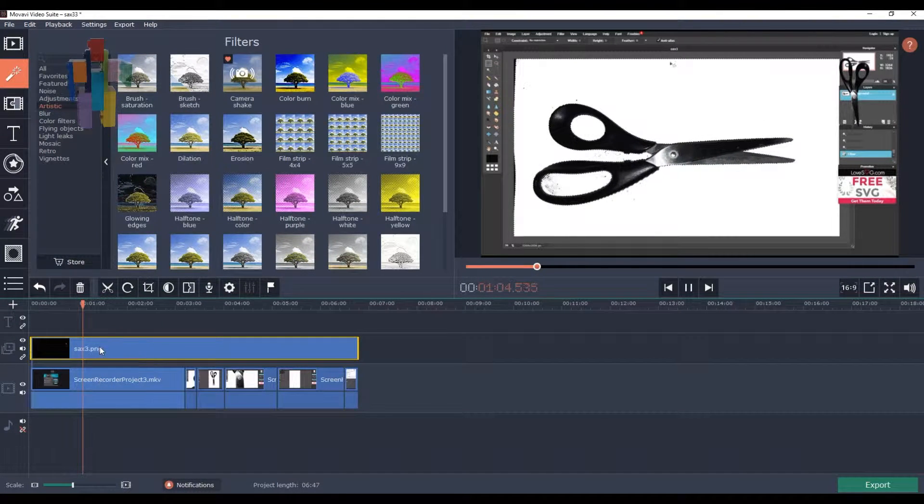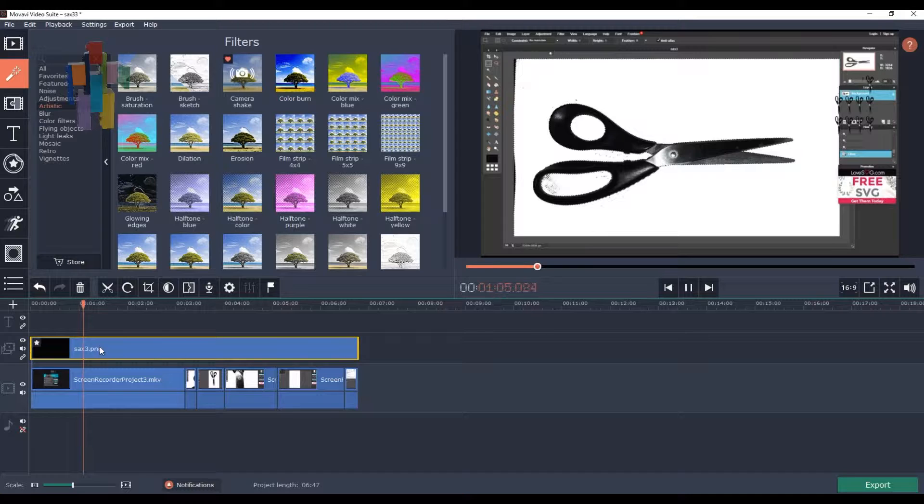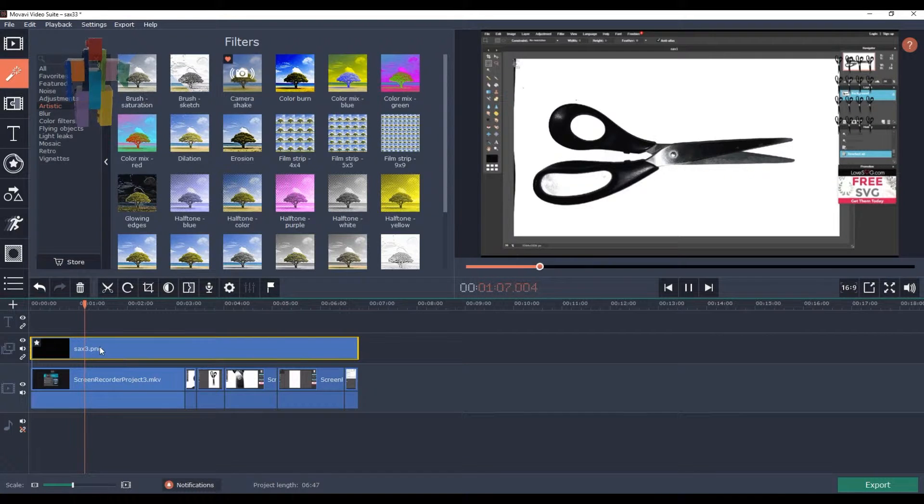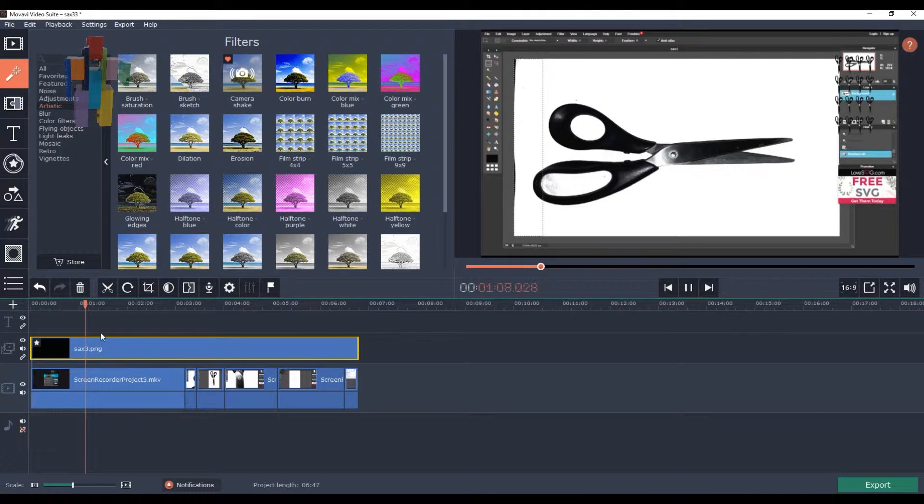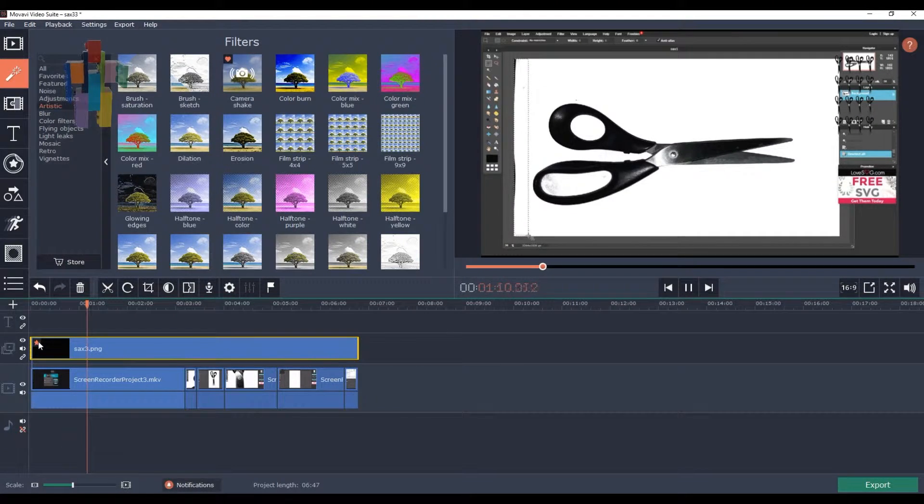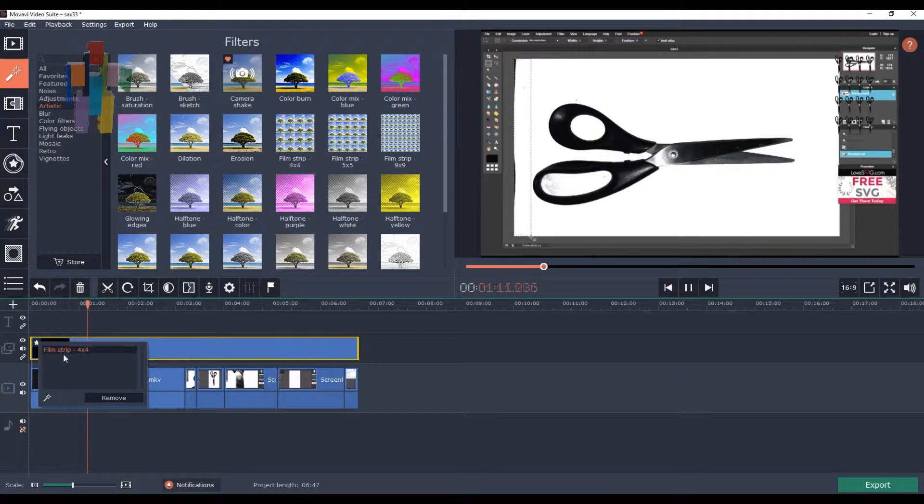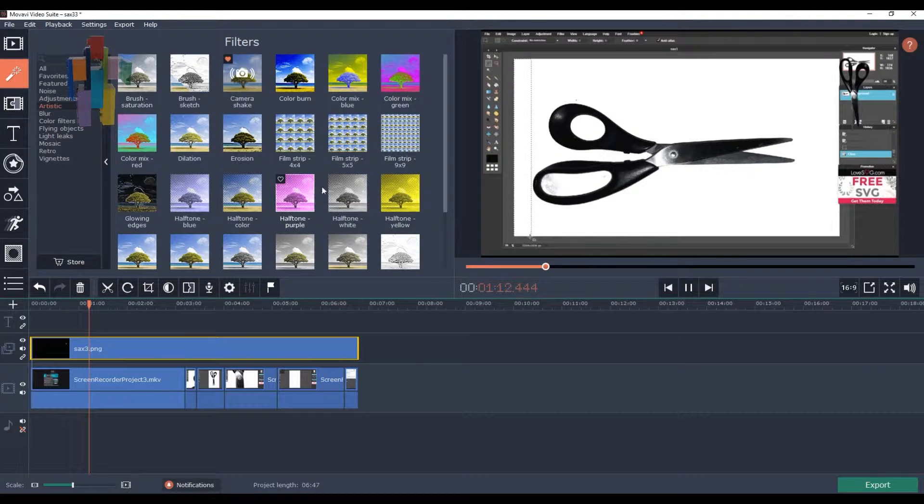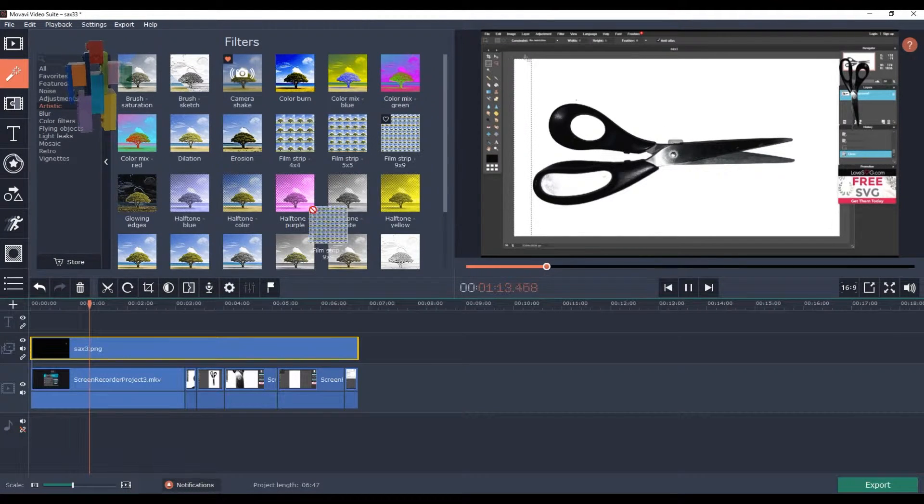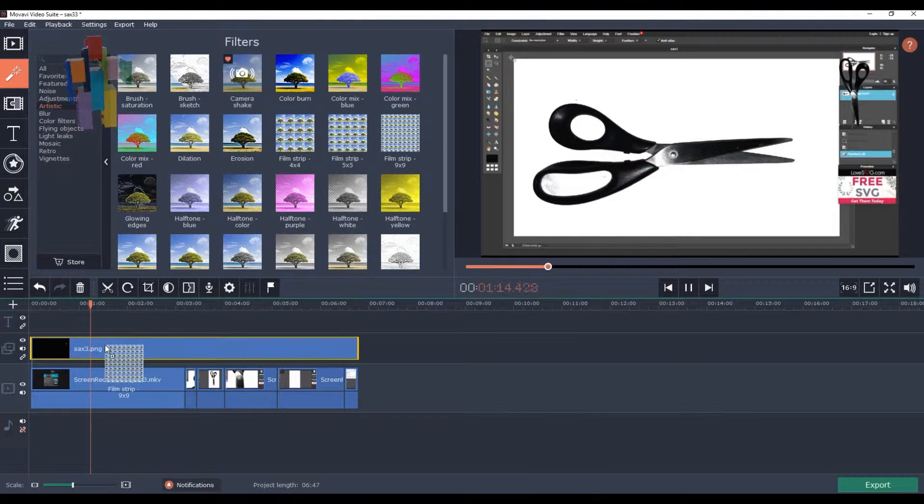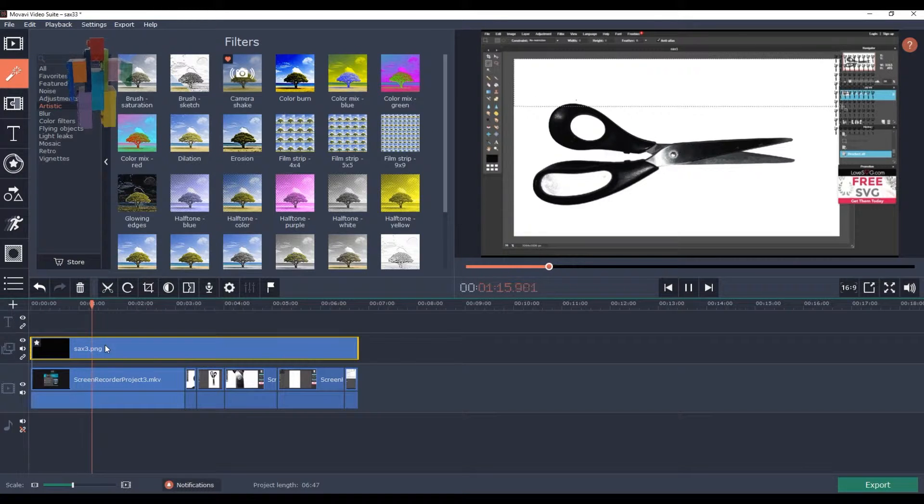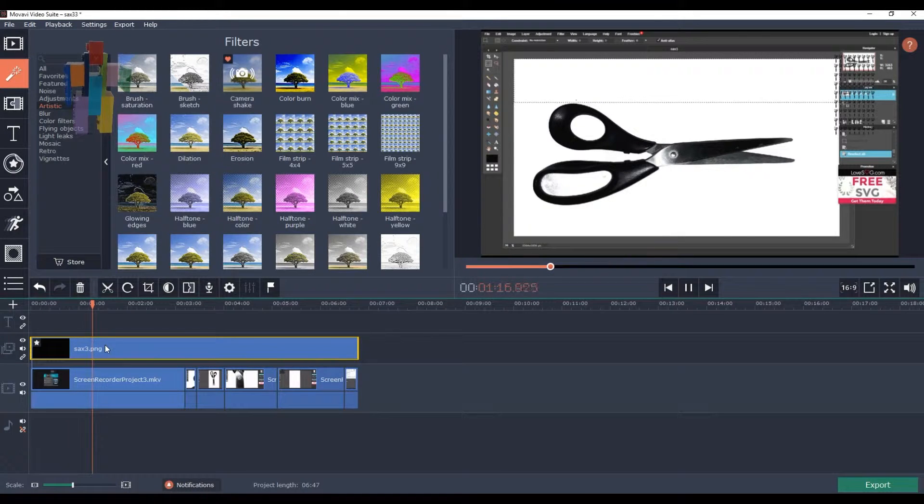Mosaic. Well, then you have a whole bunch of scissors. Don't want that. Let's try another filter effect. Well, even more scissors.